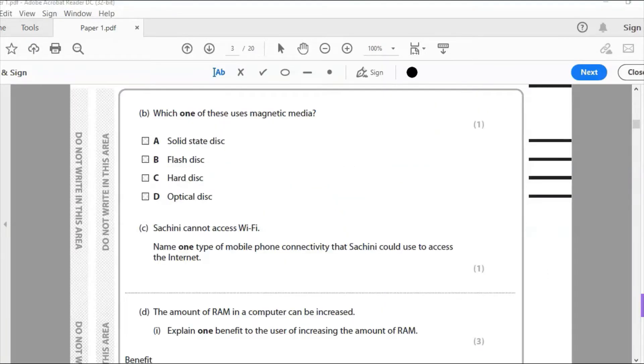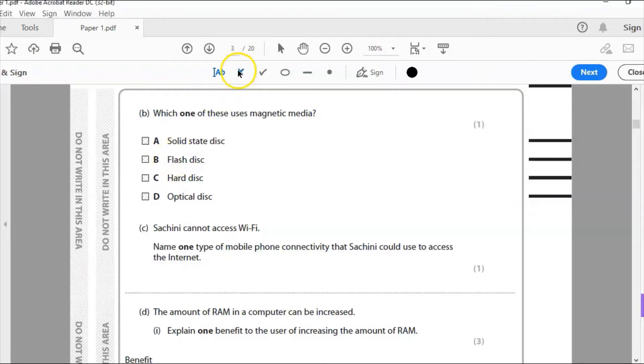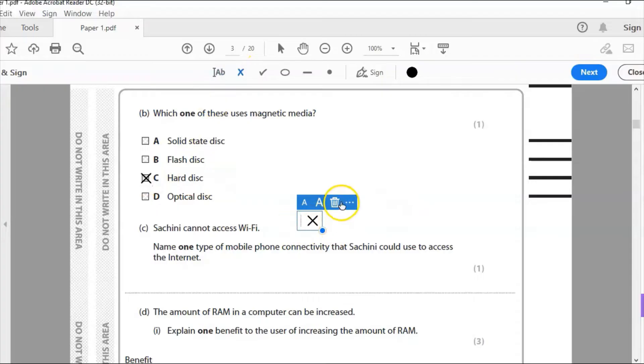B. Which one of these uses magnetic media? Is it solid state disk, flash disk, hard disk, or optical? It is, of course, the hard disk. That's the only one that uses magnetic media is the hard disk, nothing else.